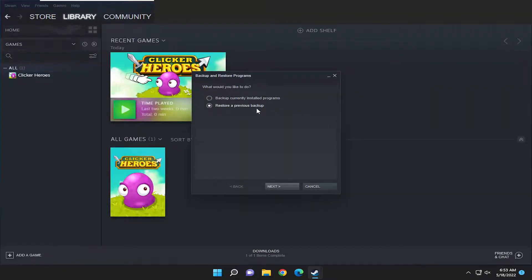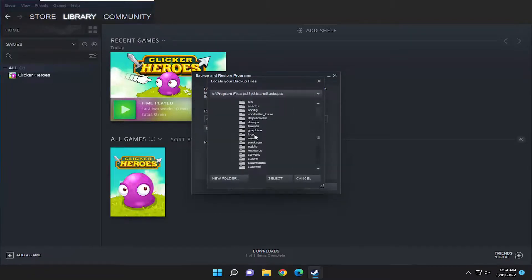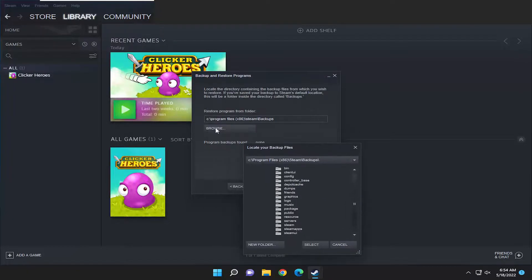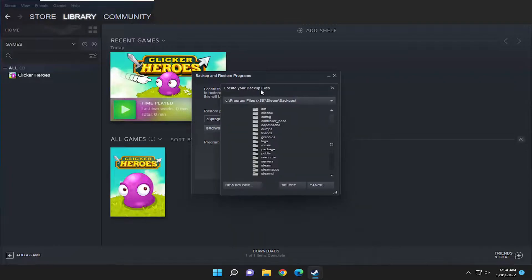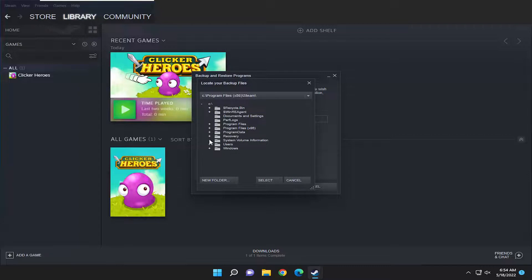Select restore previous backup and then select next. Select the browse button and navigate to the backup location if you set a custom one. They want you to go directly to the backups folder — that's probably the default file path — but since I selected my desktop, I'm going to go ahead and select that.